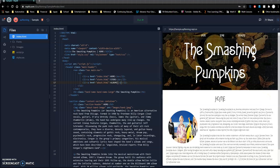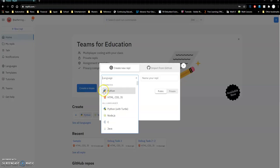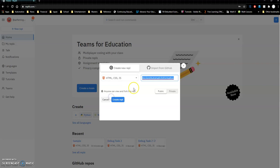In your REPL, we're going to create a new REPL and make sure that we choose HTML, CSS, and JS — not Python — so make sure you've selected that one. Give it a name — your band or whatever you want to make your website about. I'm going to call this 'Smashing Pumpkins Fansite' — yes, Mr. Fleming still living in the 90s.